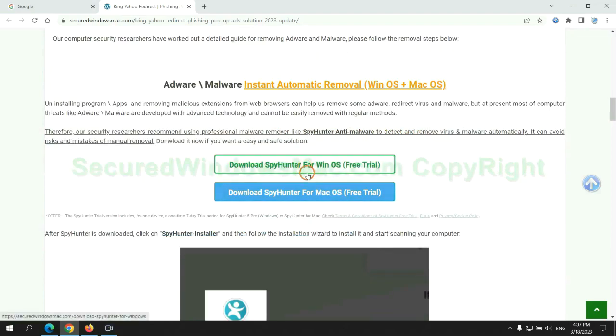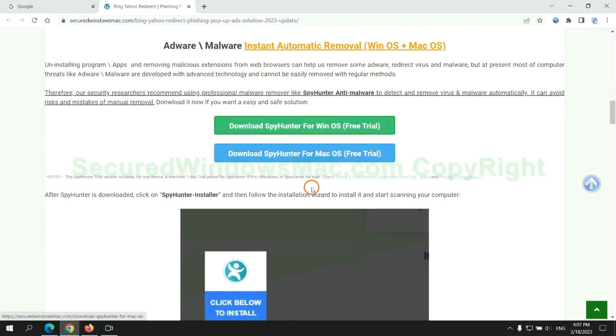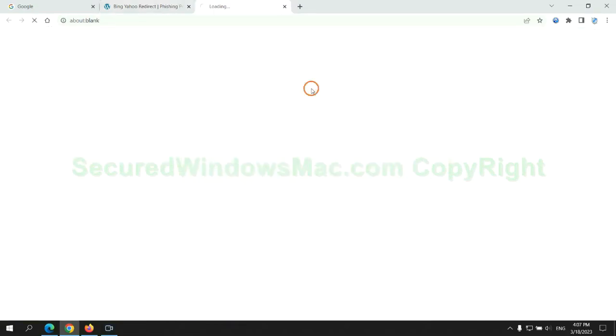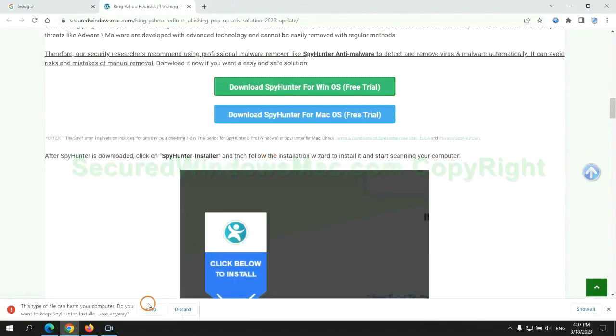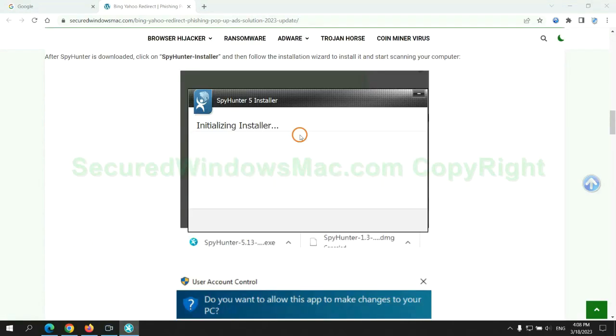Click the button here to download SpyHunter for Windows or Mac. Once the download completes, click on the SpyHunter Installer and follow the installation wizard to install it.